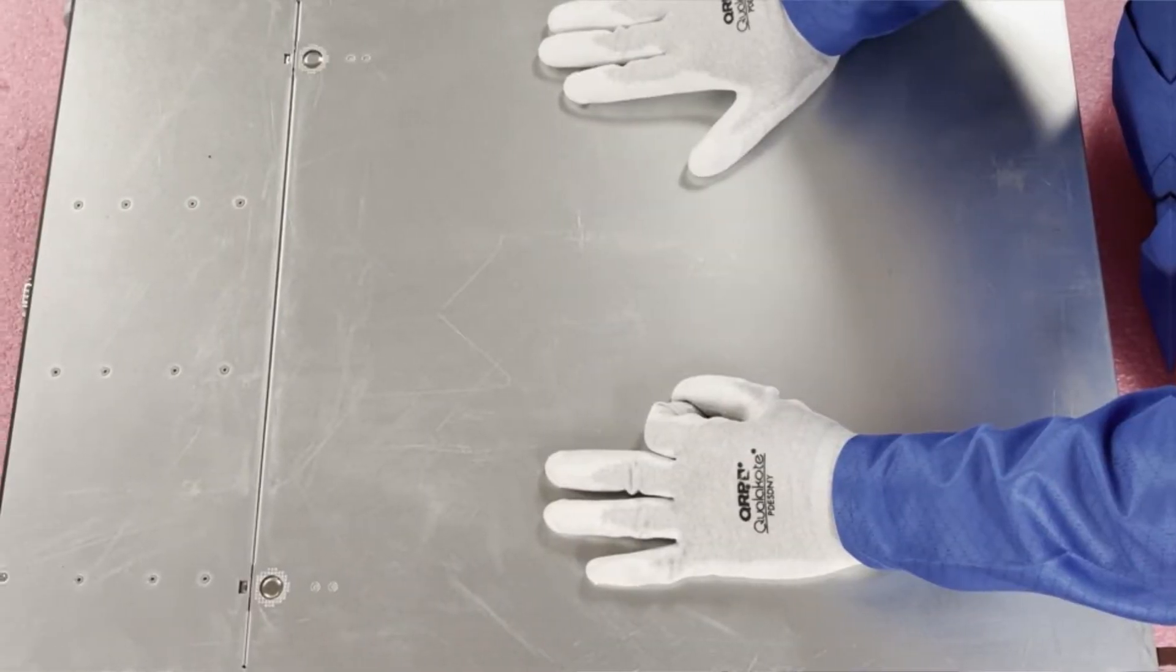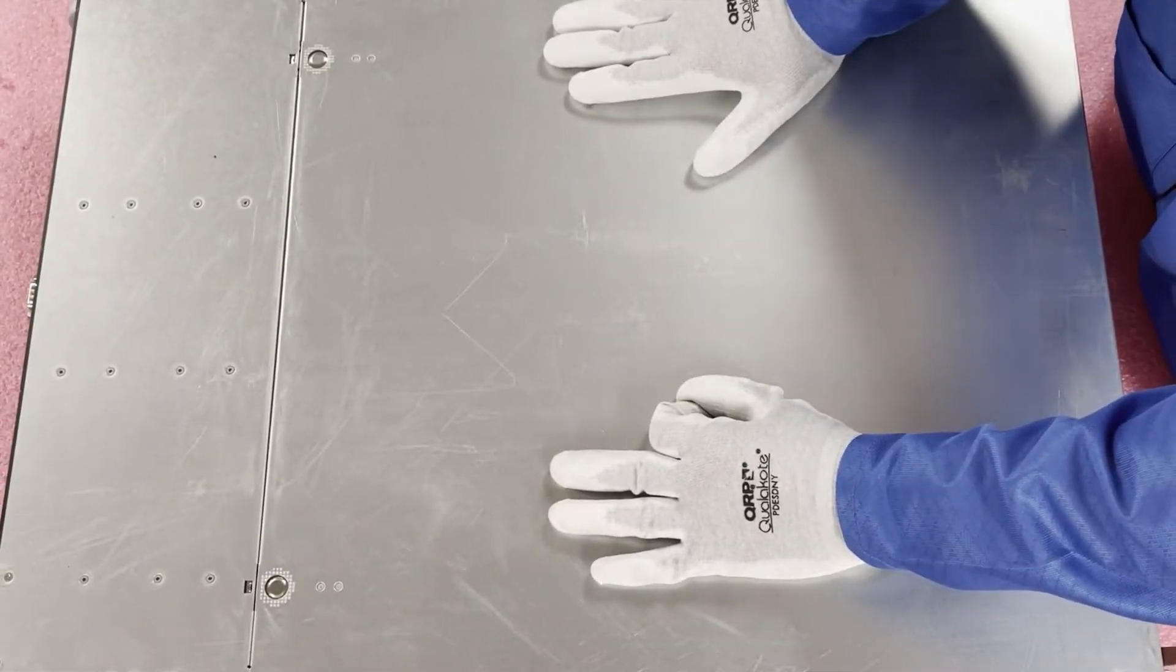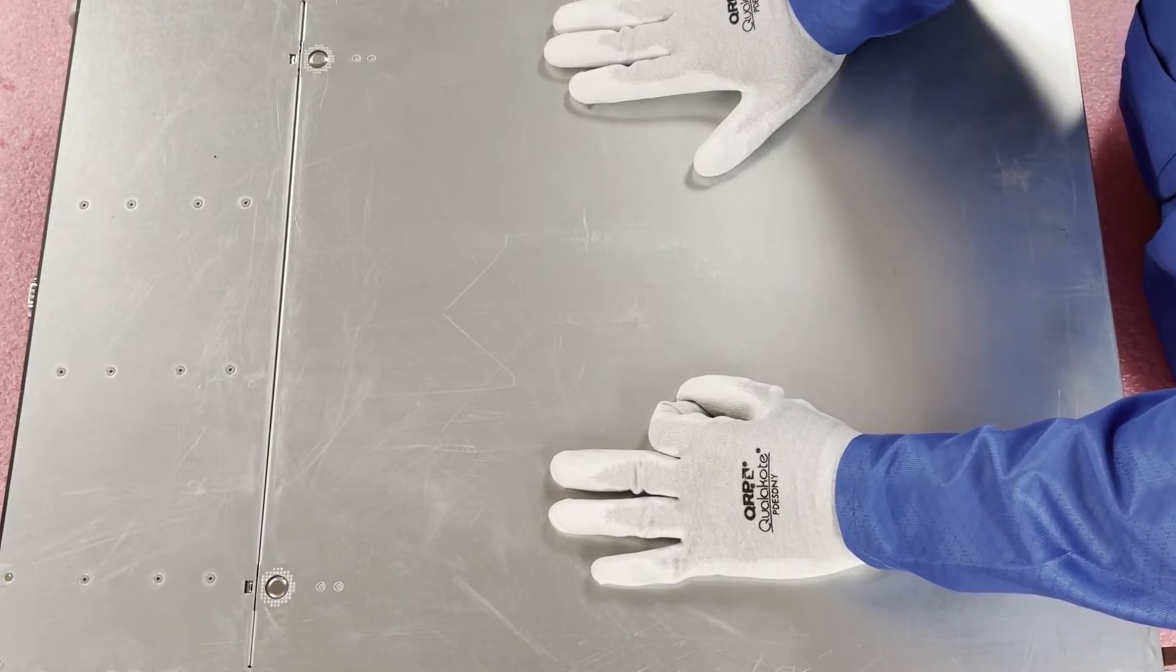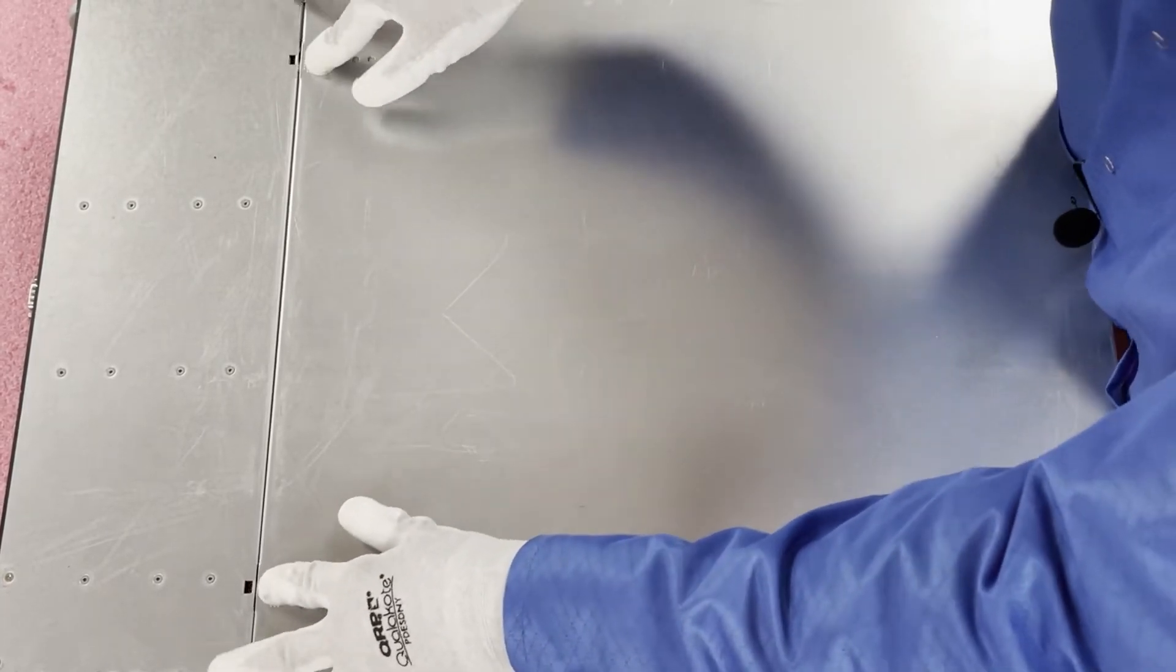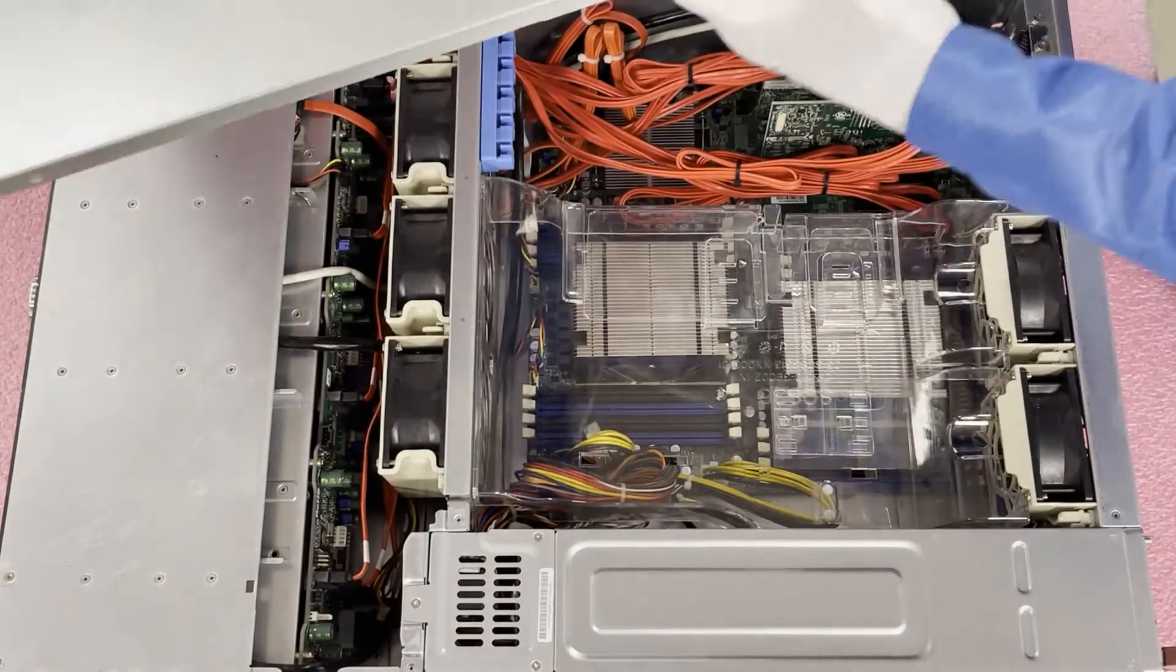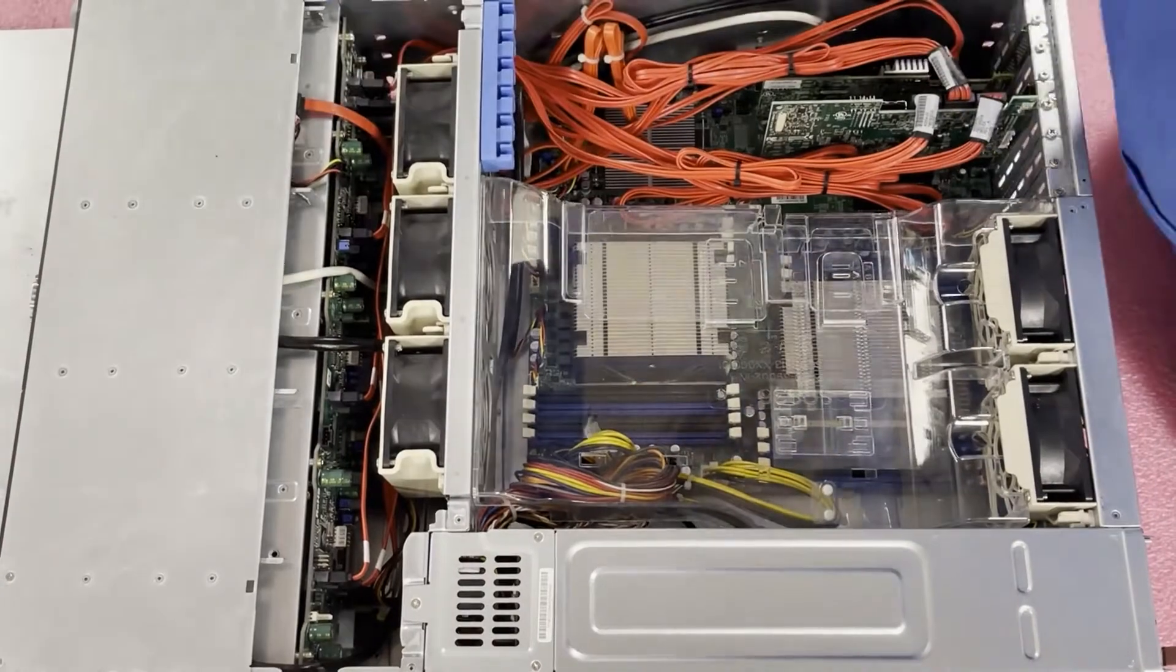Alright, now that we have our ESD gear on, we are safe to open the machine and prevent it from electrostatic discharge. First things first, you're just going to push these two tabs down, slide it back, pop the top open. Very, very simple.